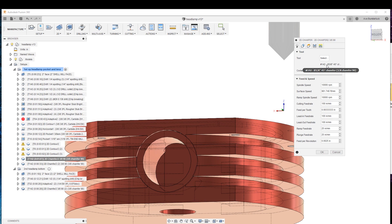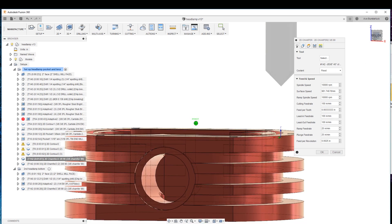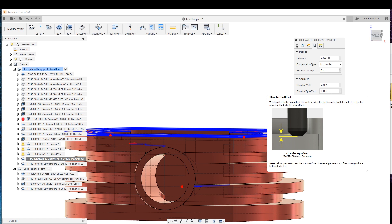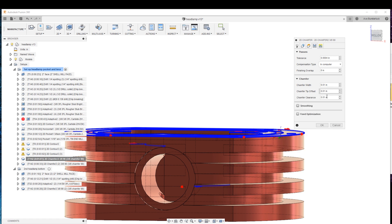So what we do is we choose the chamfer width, 10 thou, chamfer width offset. That's just how deep you're gonna go so that it offsets automatically, and then the chamfer clearance.